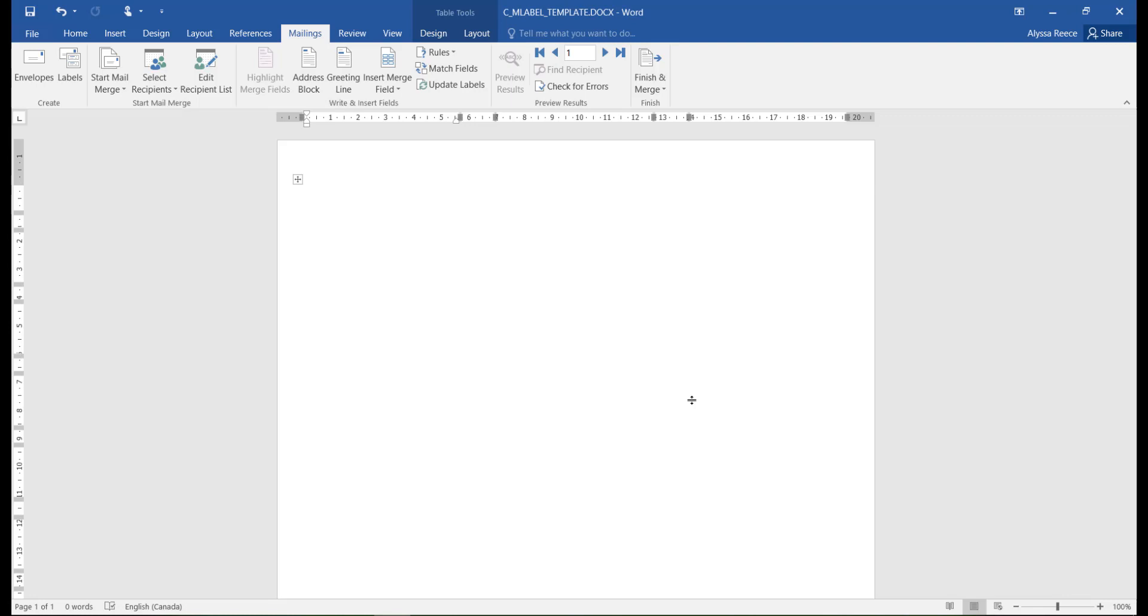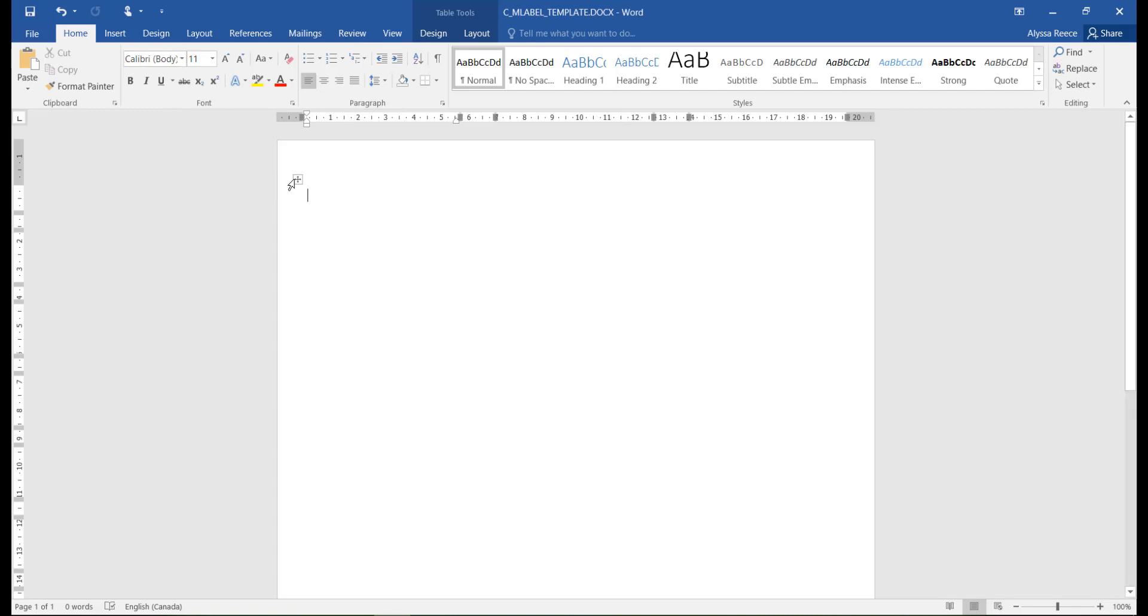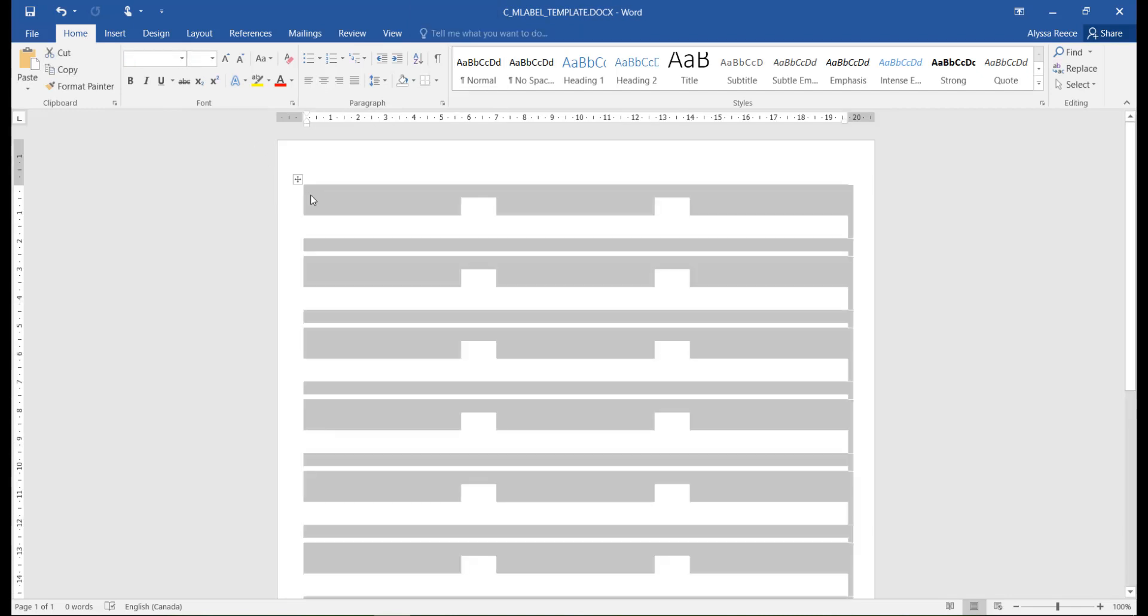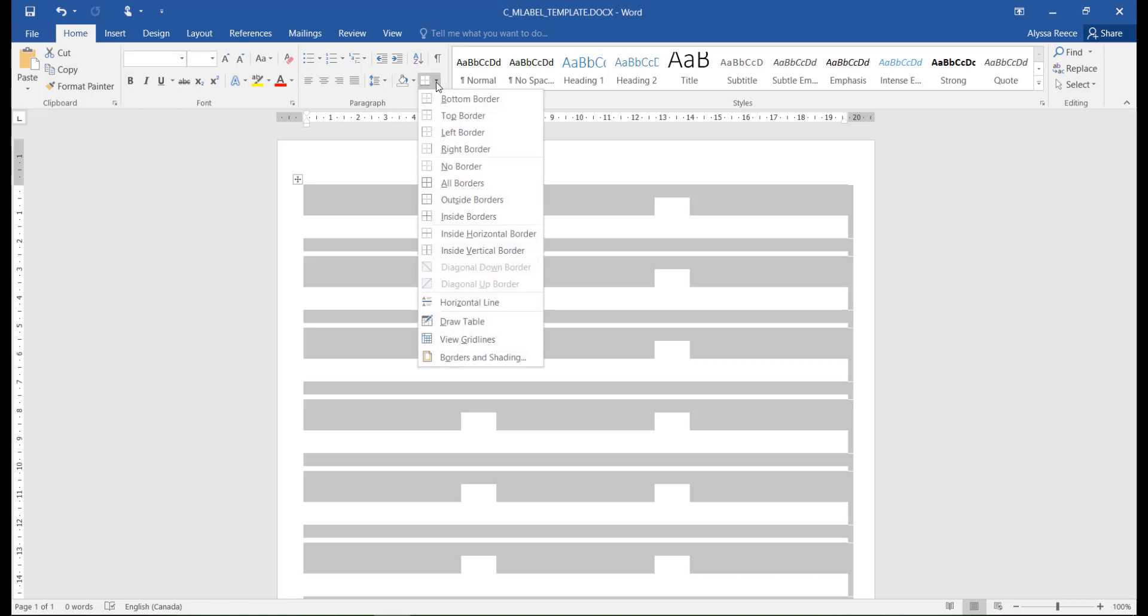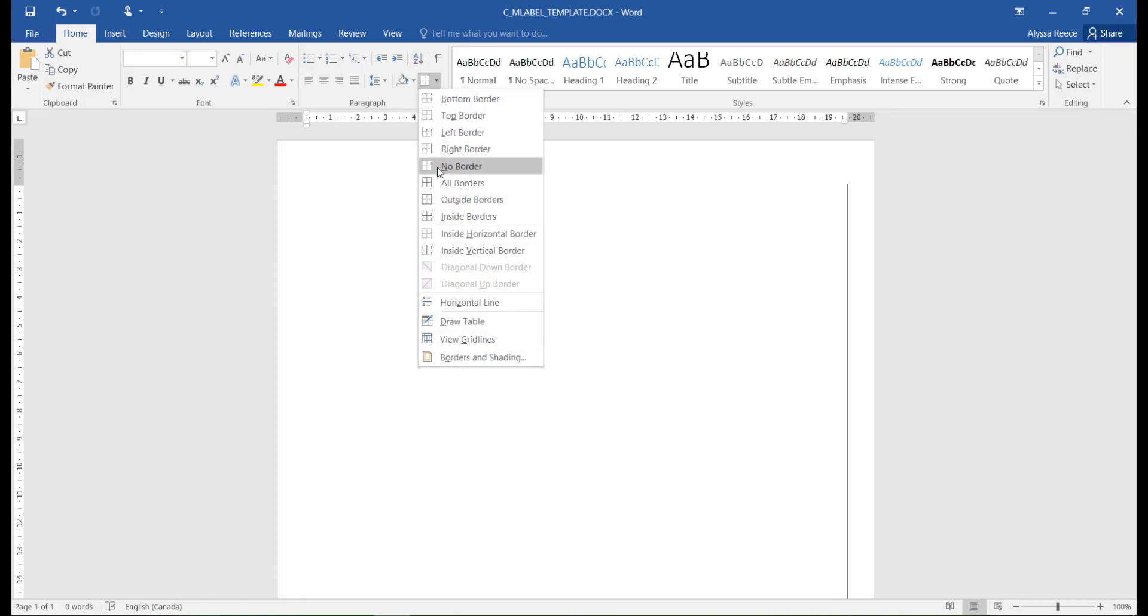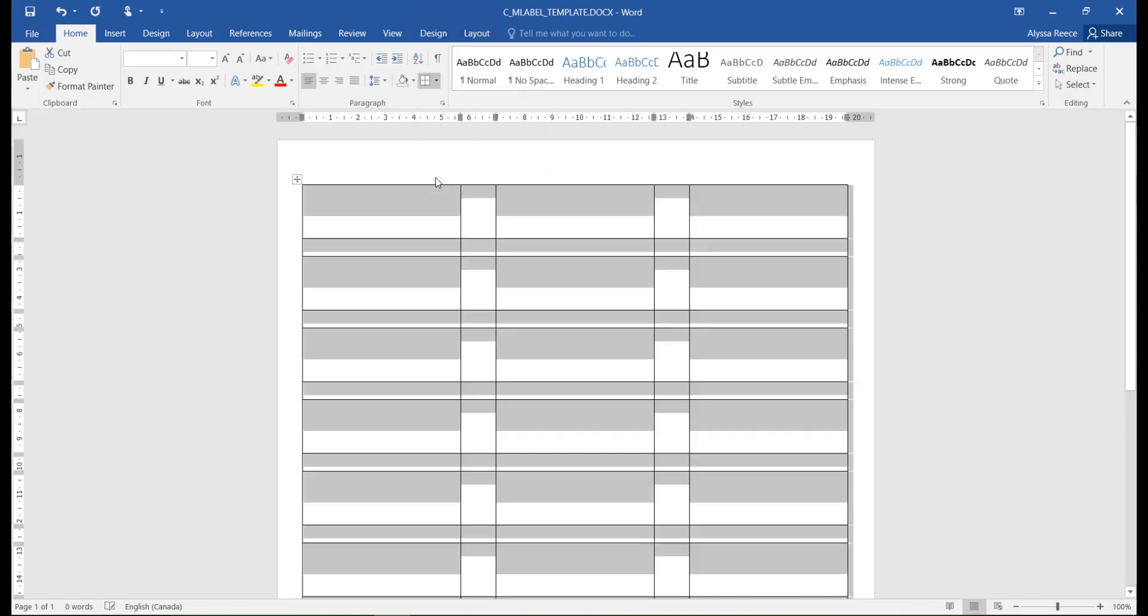Just a note that if the borders for your labels do not automatically appear, you can switch over to the Home tab. Do Ctrl-A on your keyboard to select all your labels and use the border icon to display all borders.